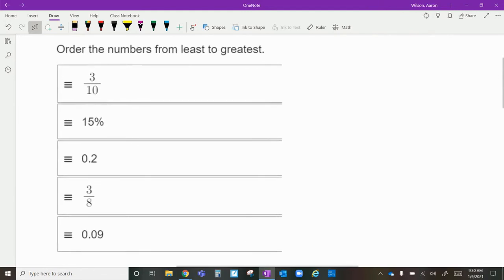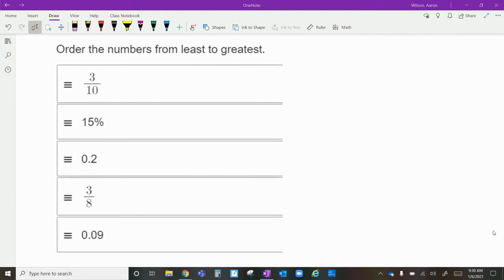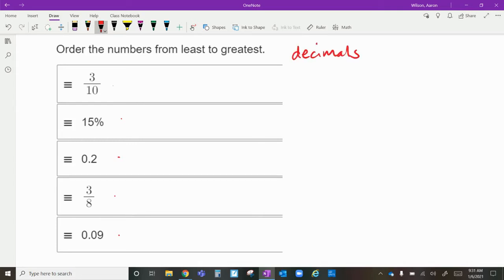On to the next one — they're asking us to order all these numbers from least to greatest. This is going to be difficult only because all the numbers are in different forms: fractions, percentages, and decimals. We have to choose which way we want to convert them, and for this one I want to go with decimals.